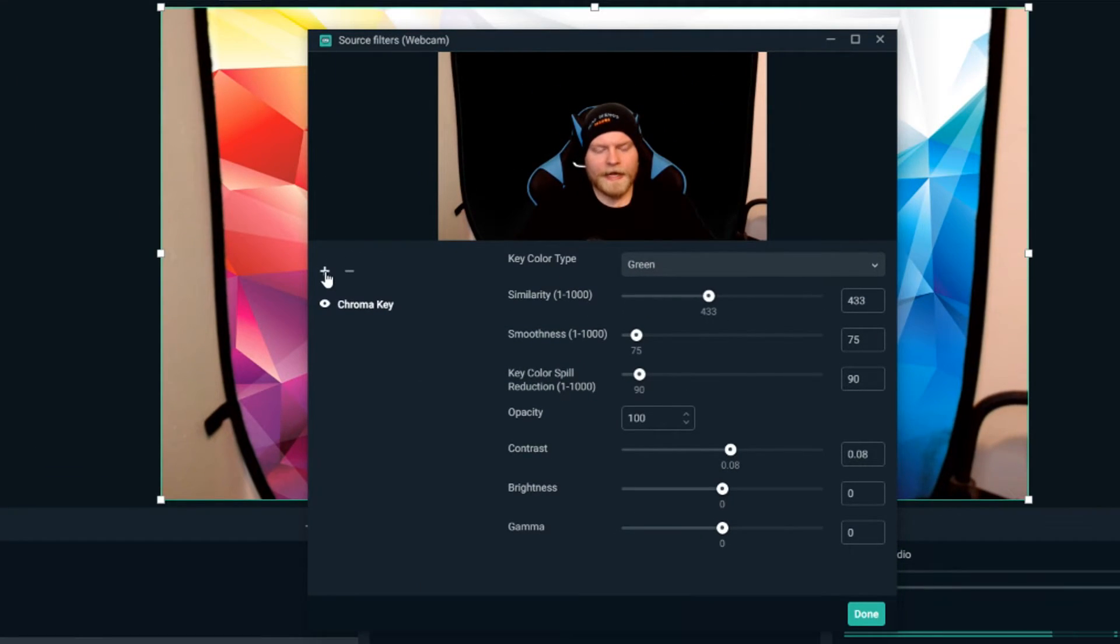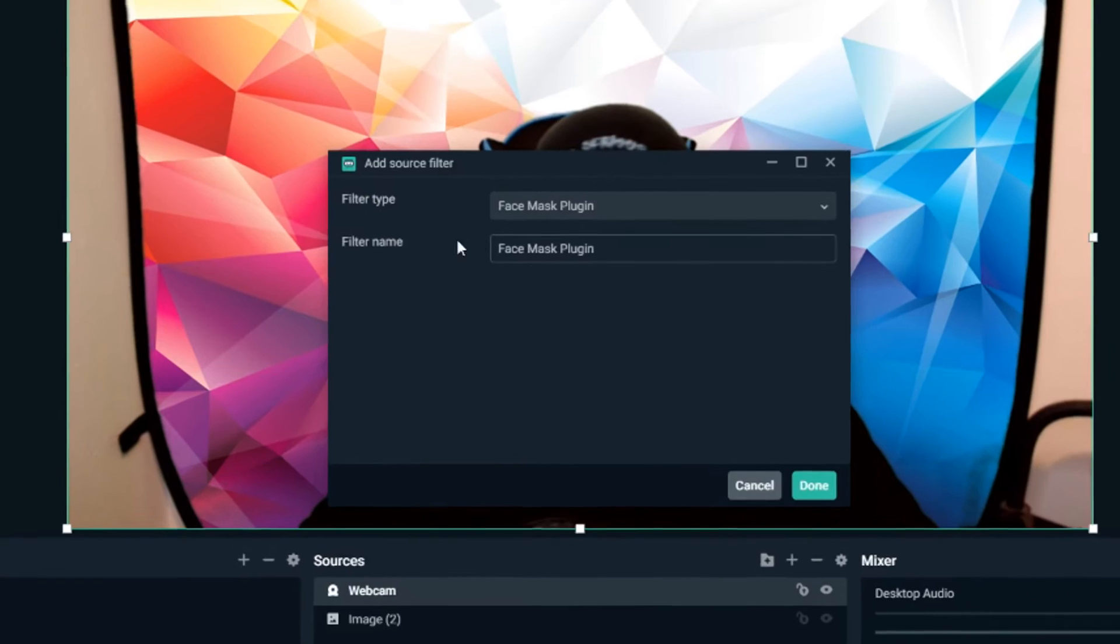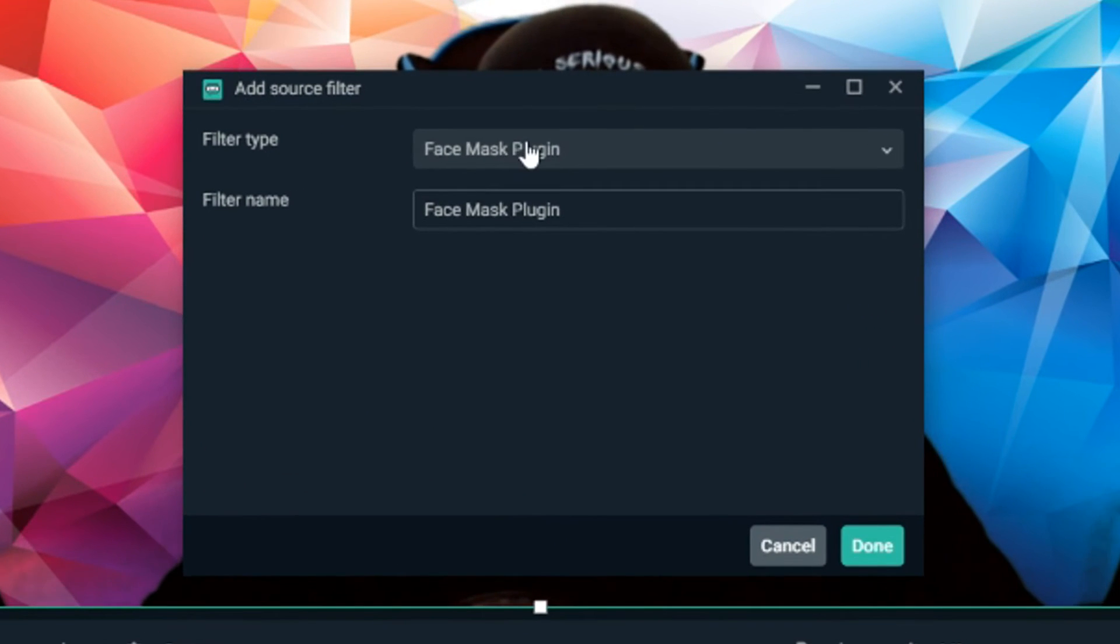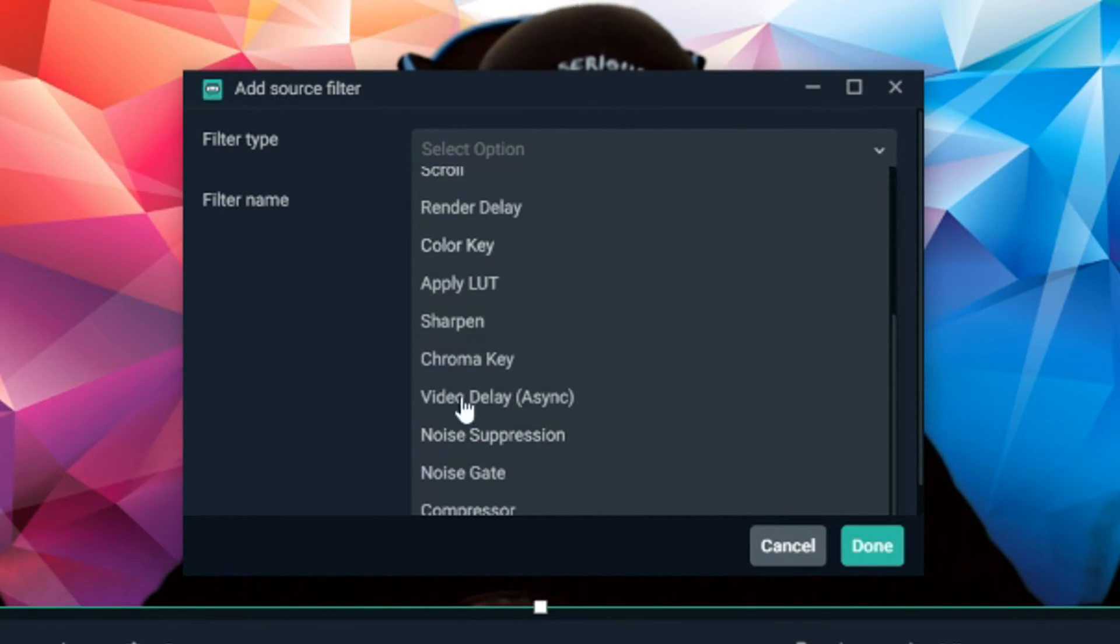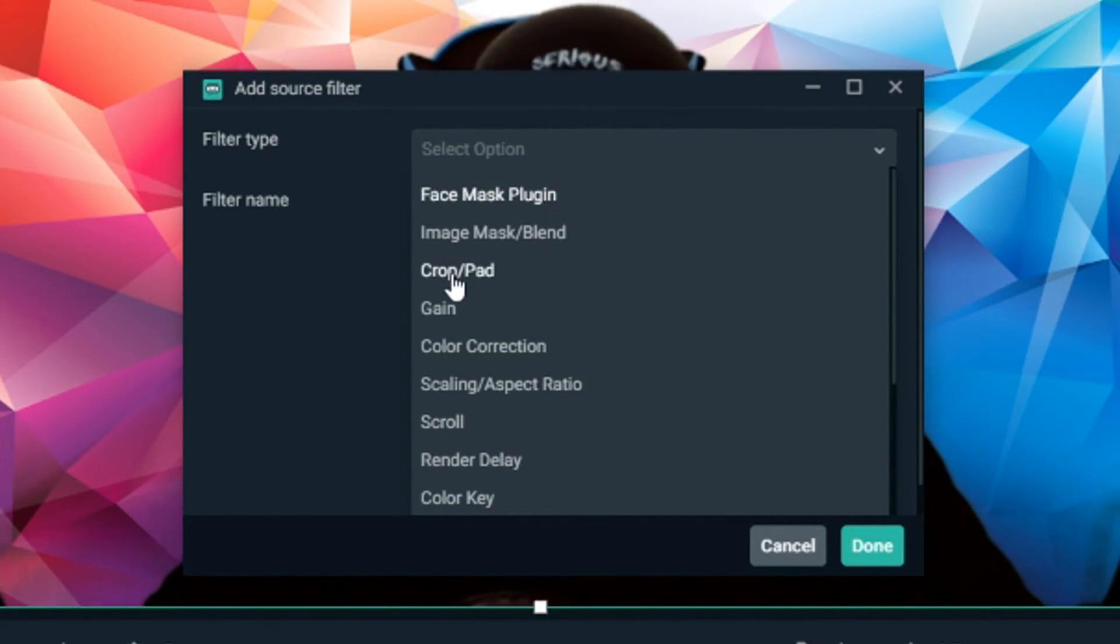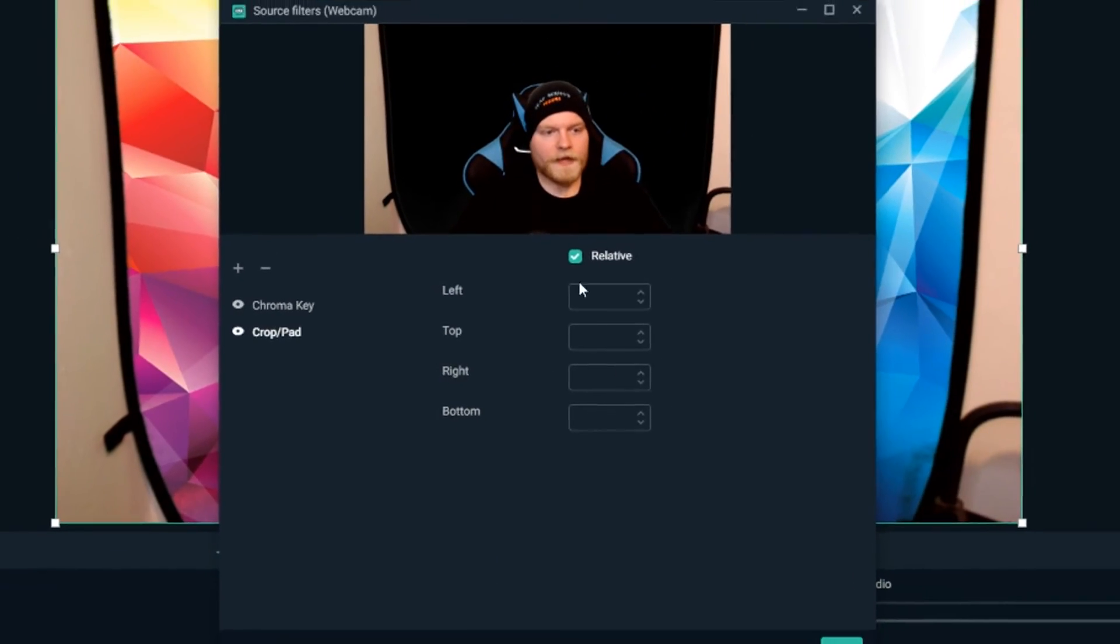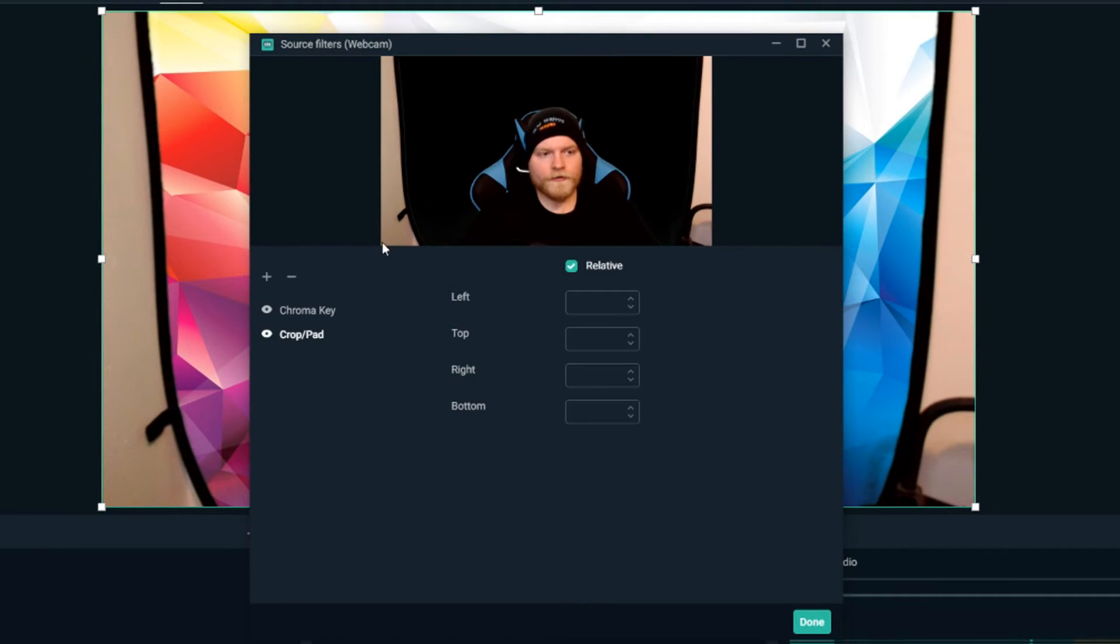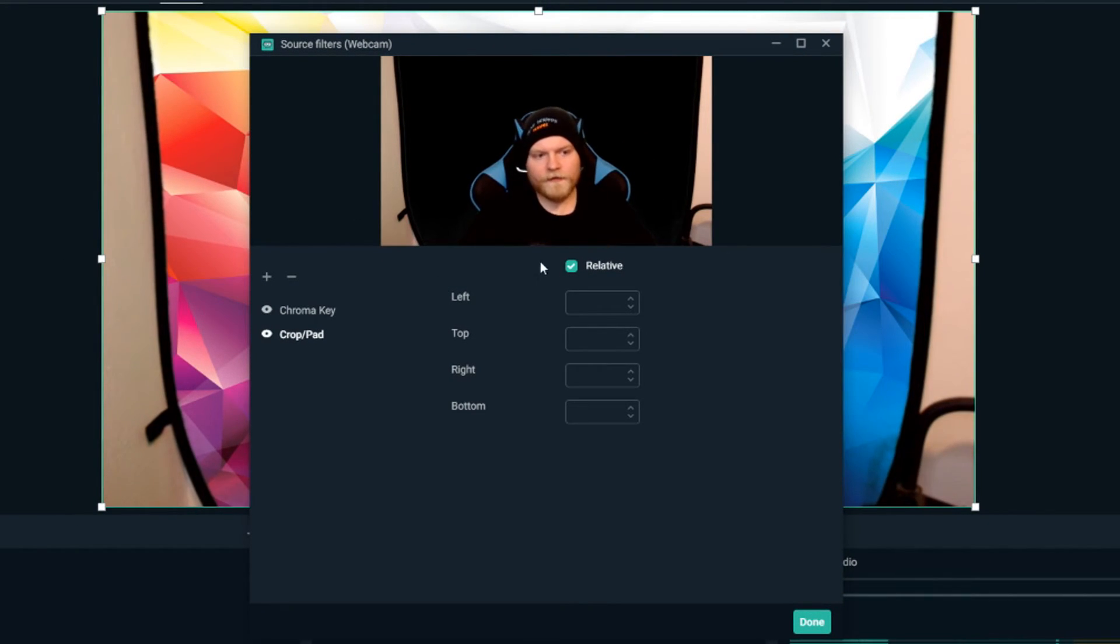This time we're going to add another filter. Another filter type. We're going to go down to crop slash pad. And then we're going to hit done. Again, you can rename it if you want, but we're going to hit done.